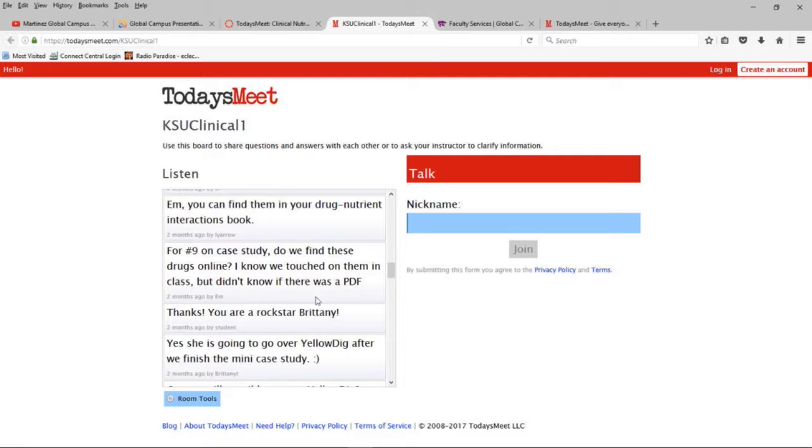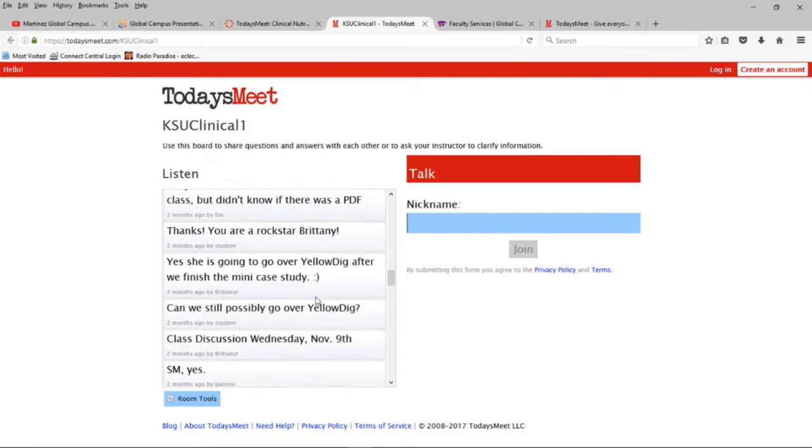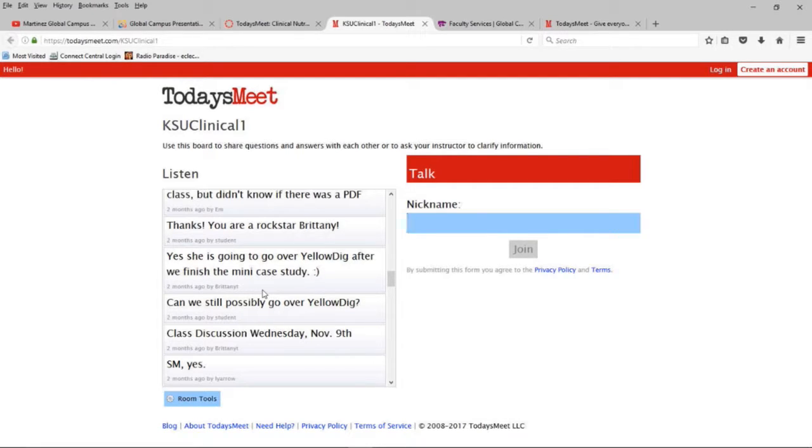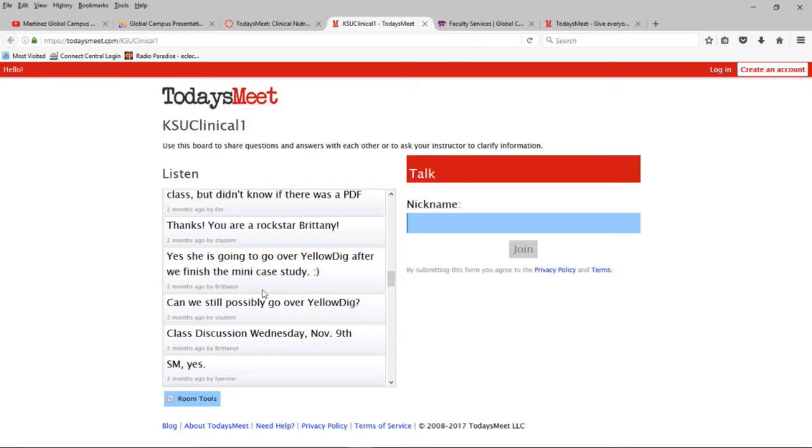And so, how I used it was my teaching assistant, Brittany, monitored the conversation during the class. So, they could say, she said there were three points, I only caught two. Brittany could fill it in, or other students could fill it in. Or I could throw out a question and ask them to answer it in TodaysMeet as we're going on, instead of stopping and pausing for five minutes while they answered it.